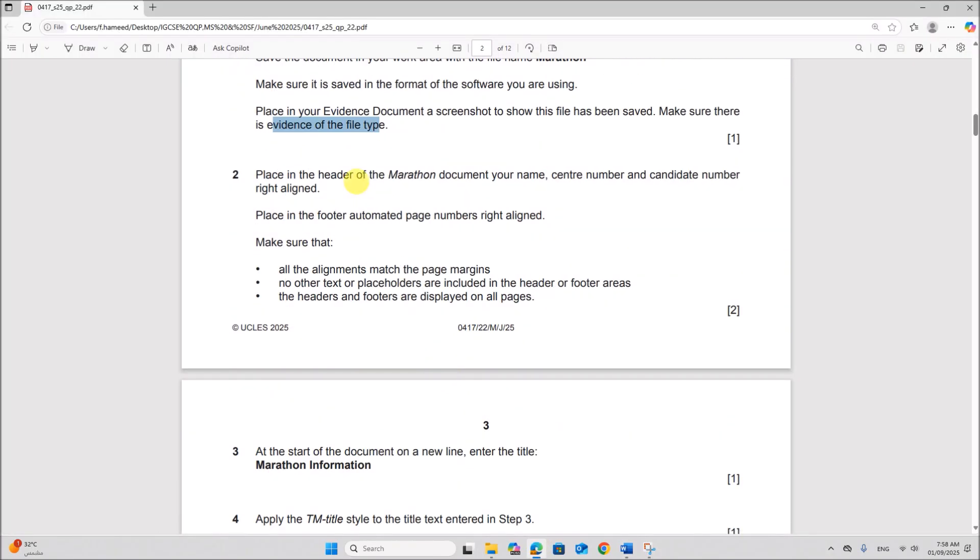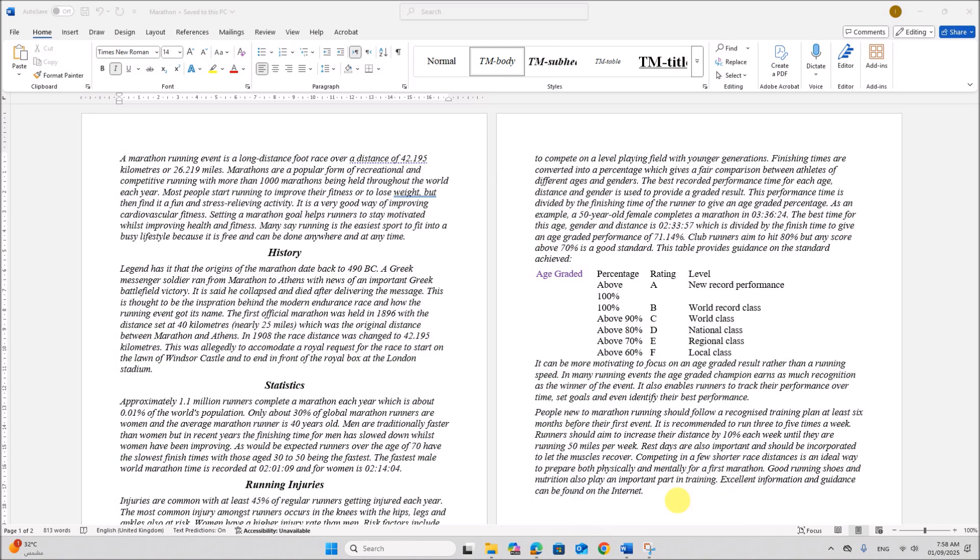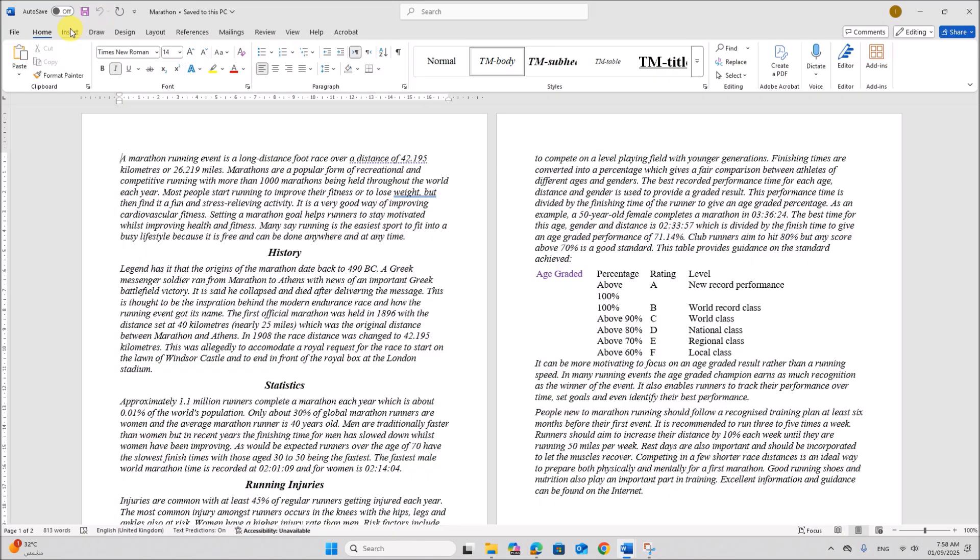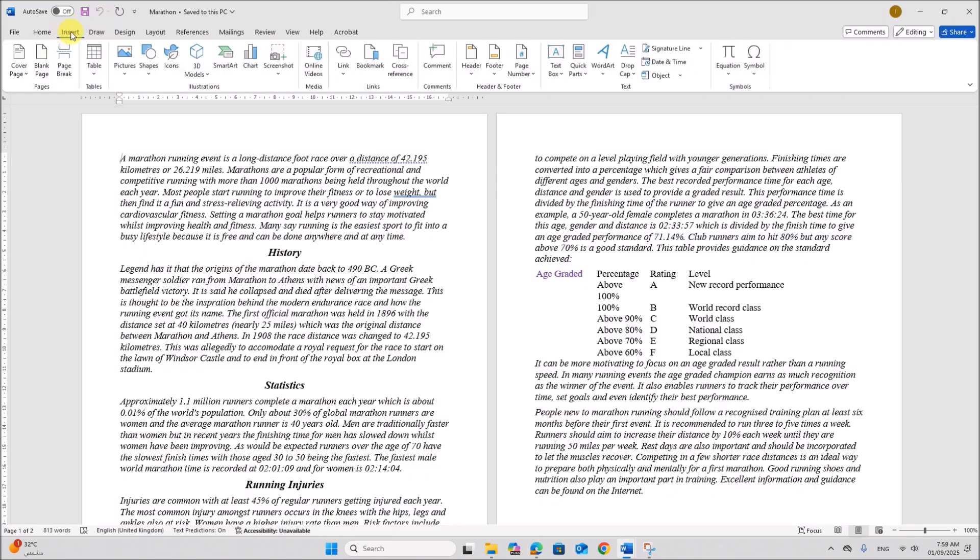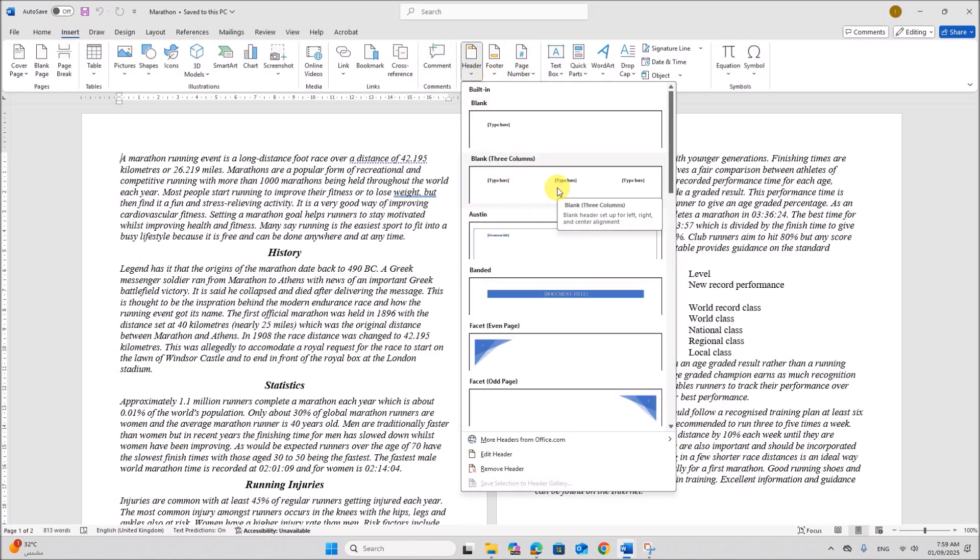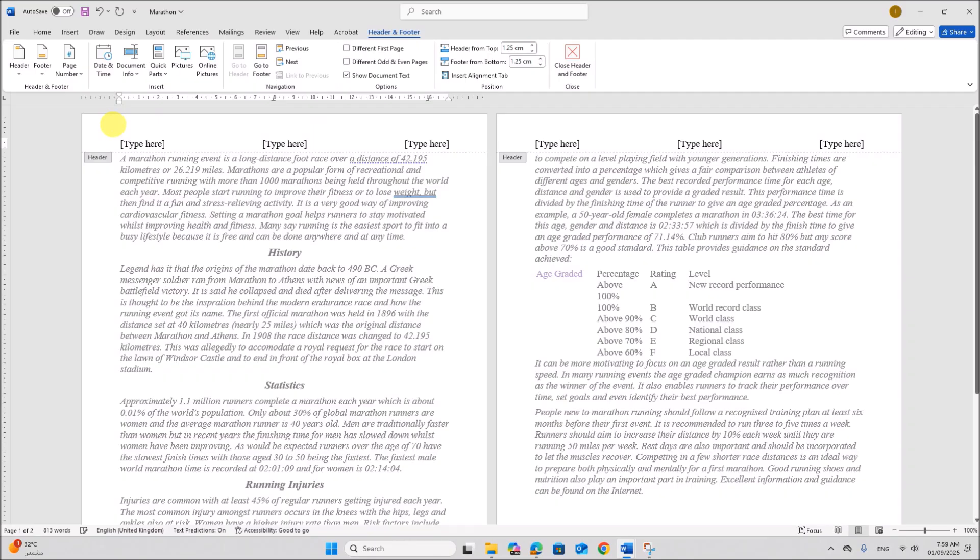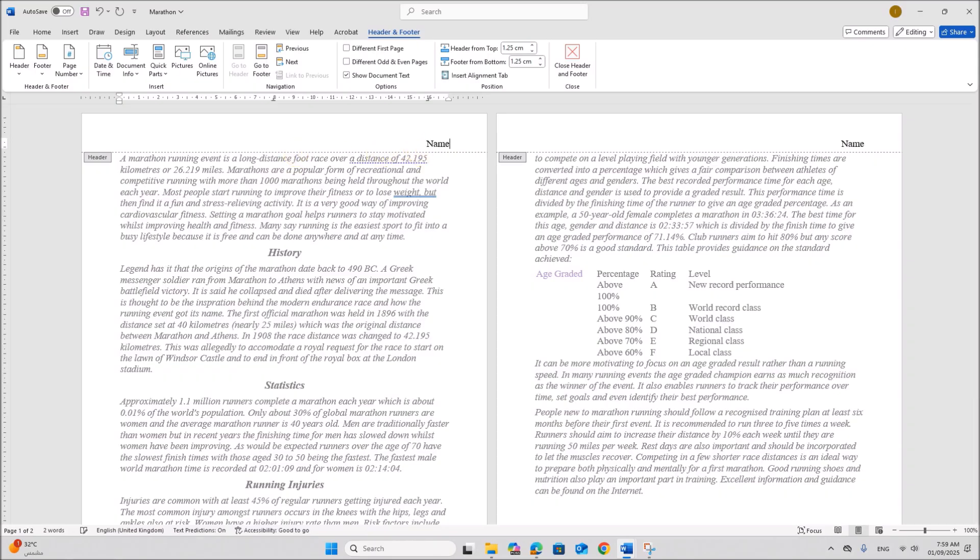Place in the header of the marathon document your name center number and candidate number right aligned. So in the header you have to place your name center number and candidate number right aligned. Go to insert header. Here you can choose the header. You can choose this option. You don't have to add anything on the left or in the center. So you can remove those text. And on the right side your name center number and candidate number.